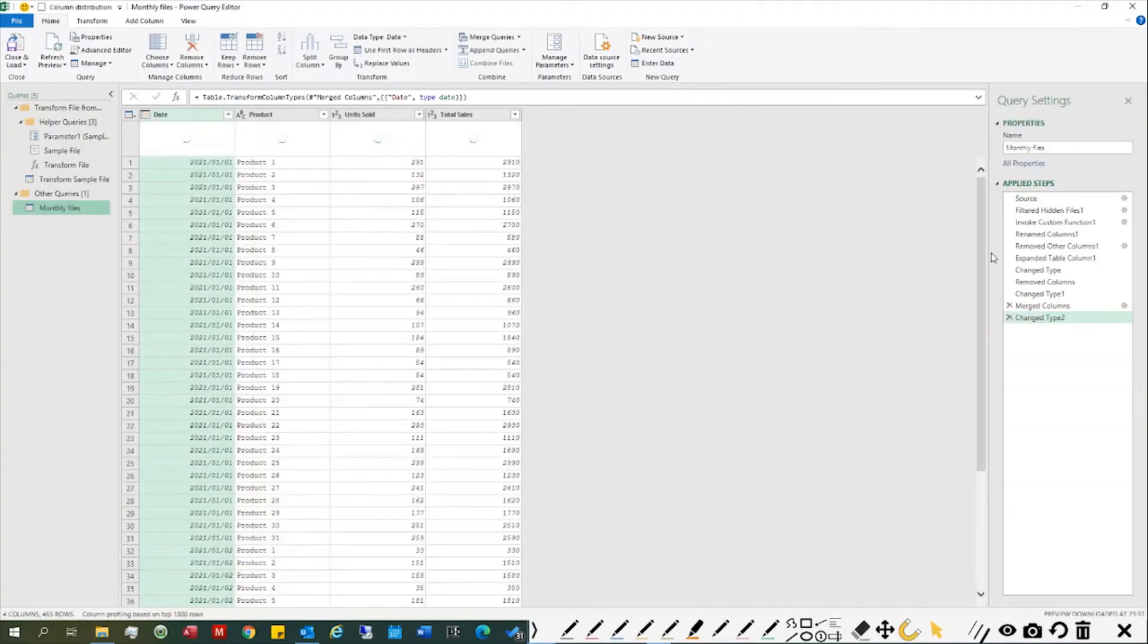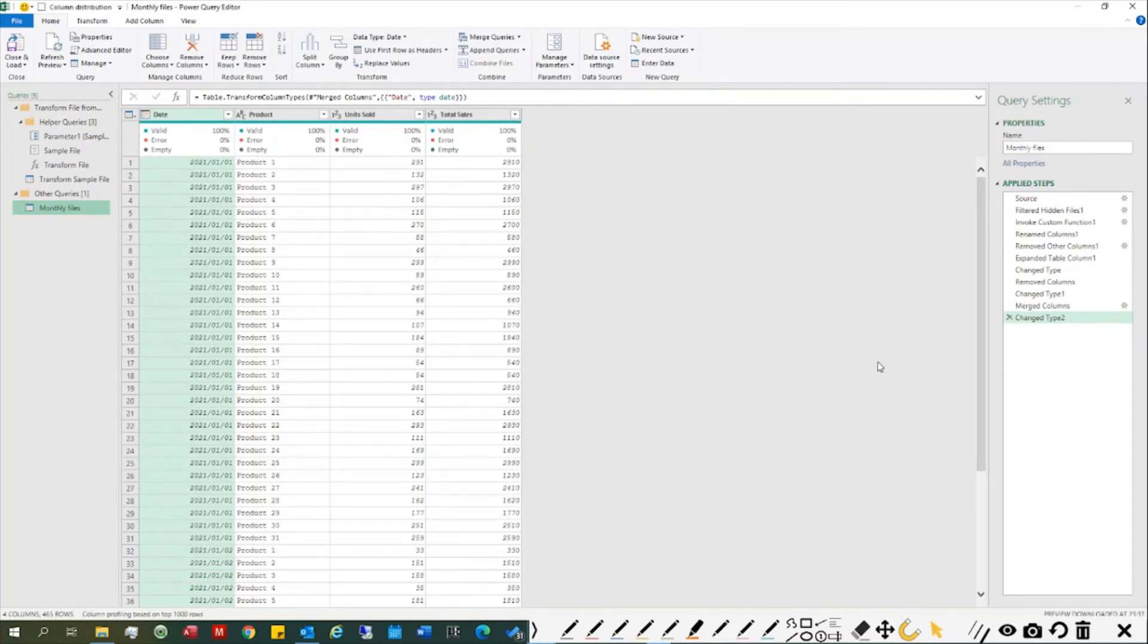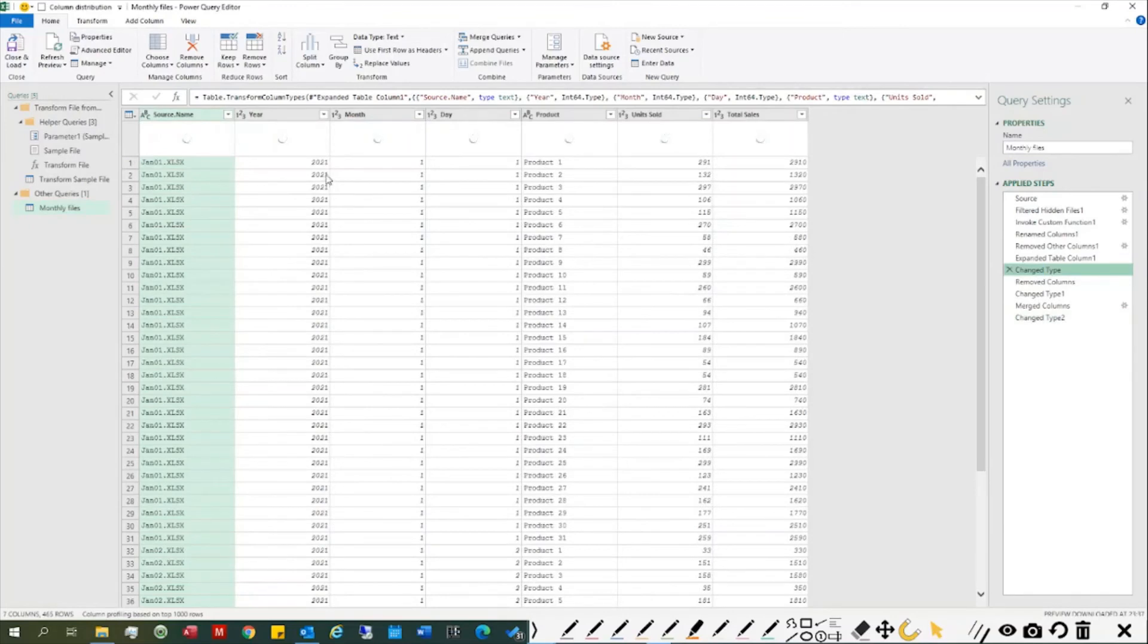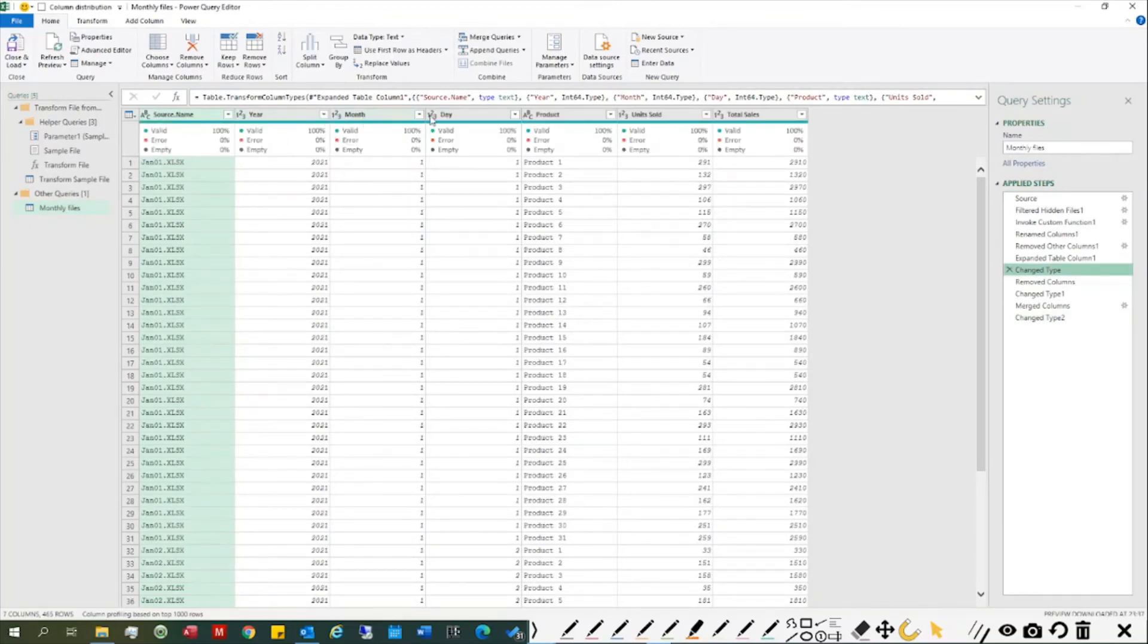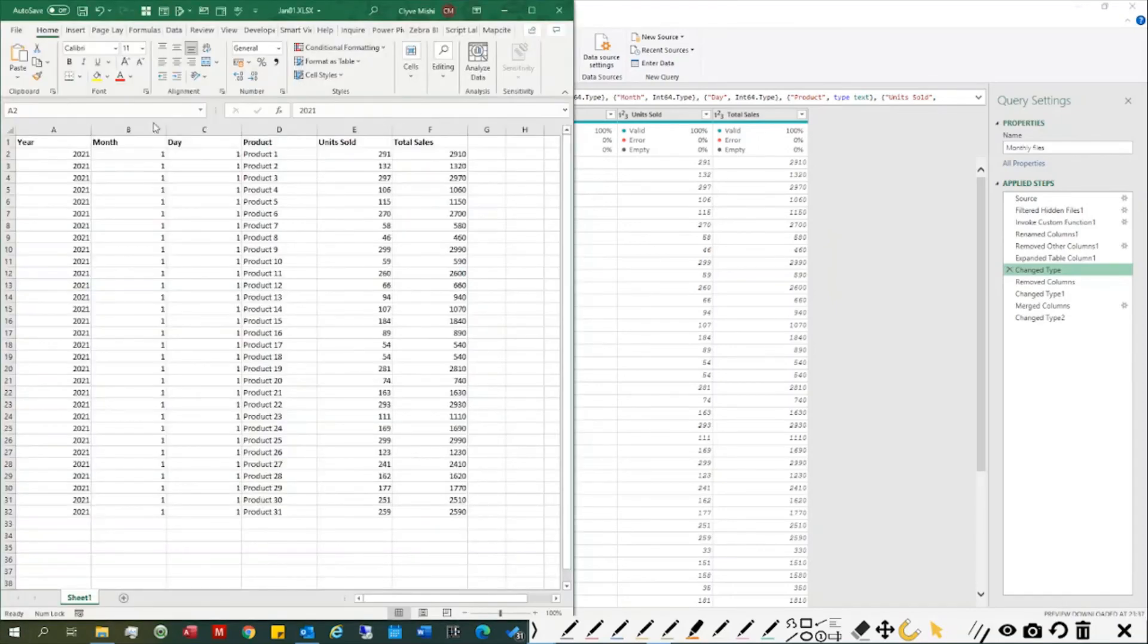I've applied some transformation steps. From when I got the file, I got it with year, month, and date, which is exactly the same as the source file here—year, month, date.